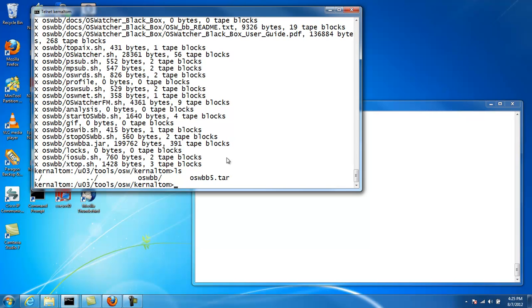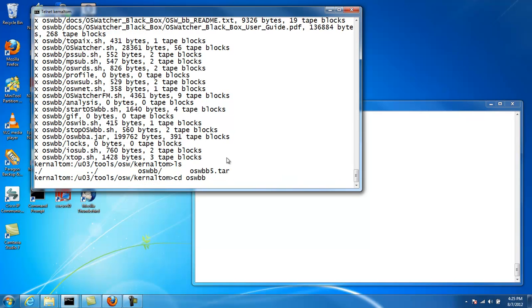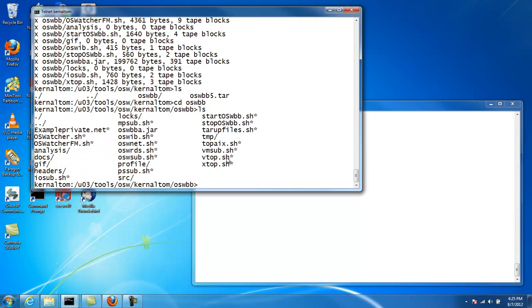The second thing we have to do when we're installing on RAC is we want to monitor the private network interconnect. So you have an example script here, example private dot net.